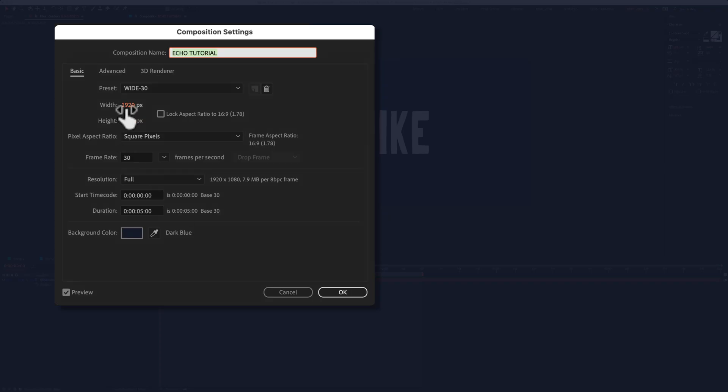Okay, so my composition is 1920 by 1080 pixels, 30 frames per second, 5 seconds in duration. I have this dark blue background.